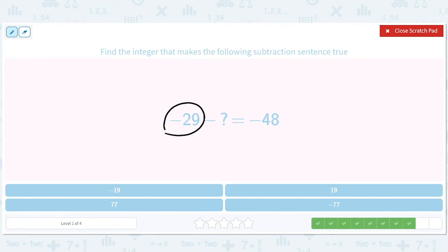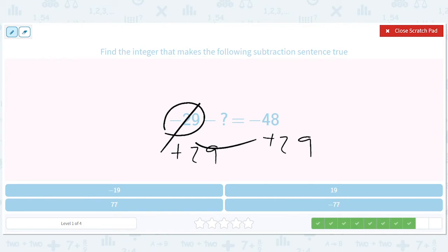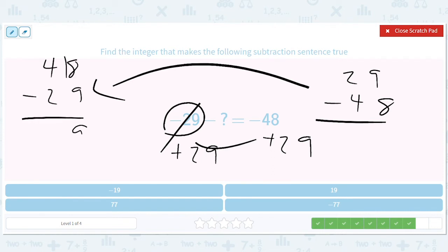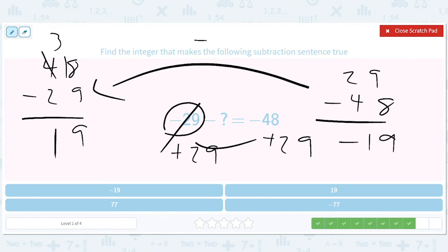Let's add 29 to both sides, same idea. So we get 29 minus 48, but we don't like that, so we flip: 48 minus 29. That gives us 19, but remember this is the flip, so it's negative 19. But again, we have negative question mark equals negative 19, so question mark equals positive 19.